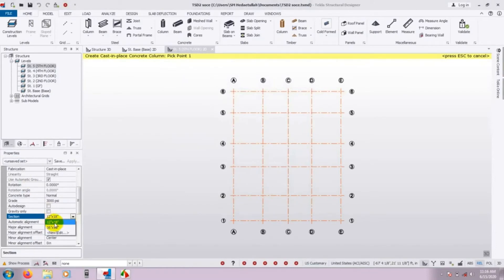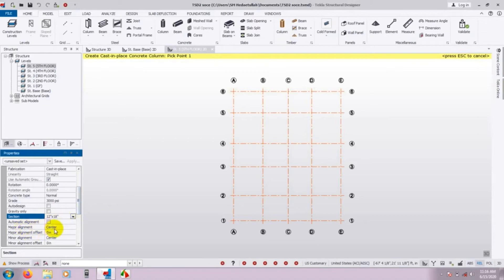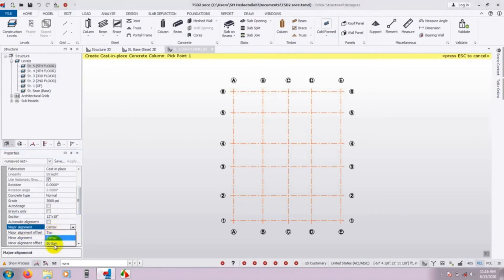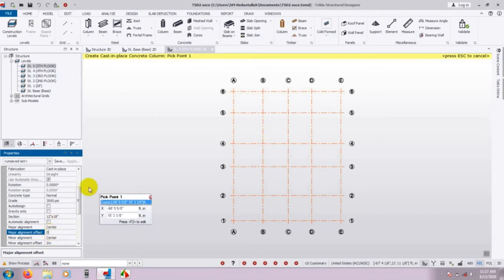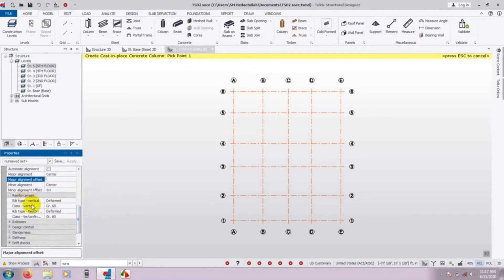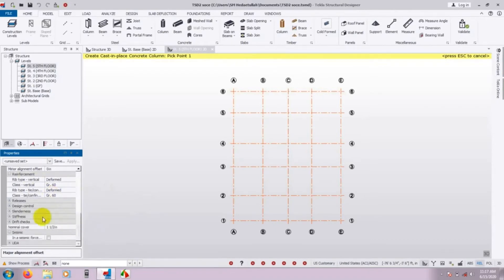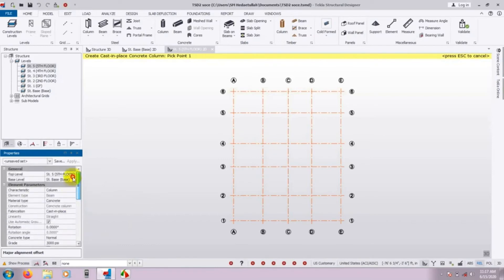Select that 12 by 18 inch column. For Major Alignment, it will be Center — you can choose center, top, or bottom. For the alignment offset you can give an offset distance from the center point of the column to the beam joint. For rebar type, we are using Grade 60, and for tie rebar it is also Grade 60.